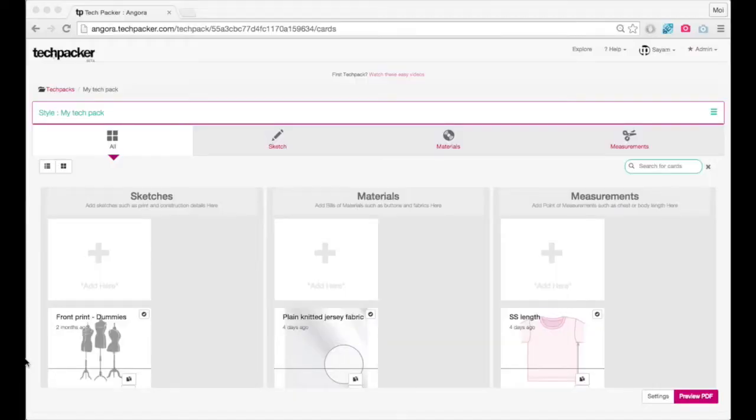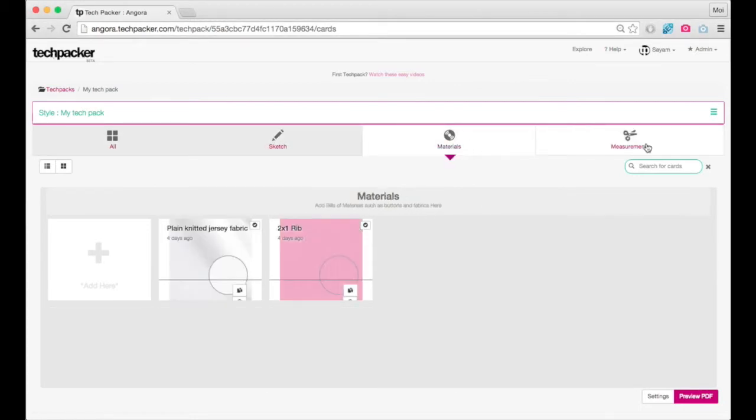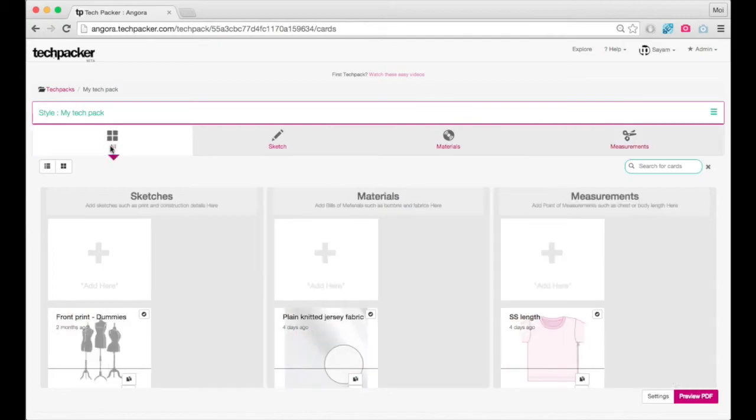Area 4: Filters. You can anytime filter your style cards categorized under sketches, materials, and measurements of your styles techpack. Or you can view them all together.